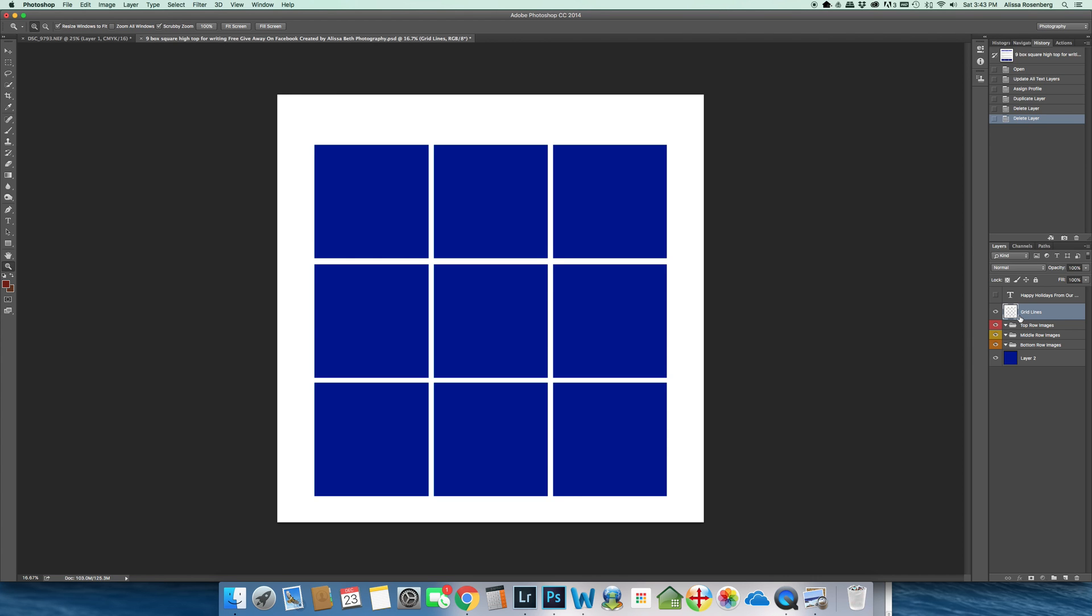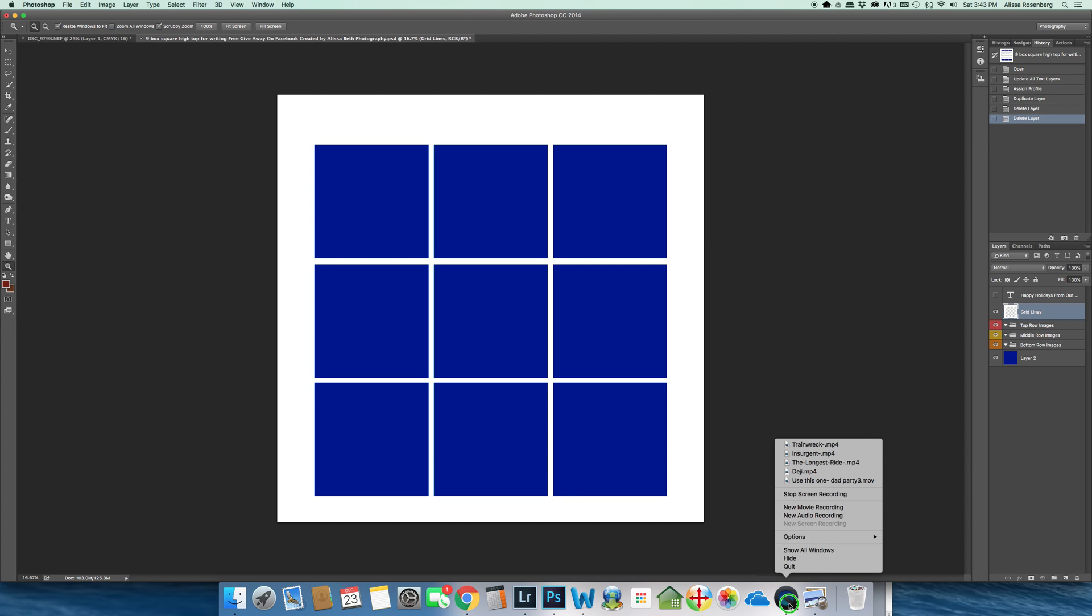The next video, I'm going to show you how I take the pictures that I've already imported into Photoshop and how I'm going to bring them into this Photoshop template. Thanks for watching.